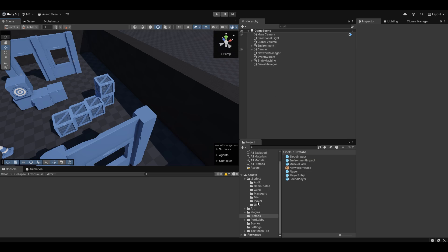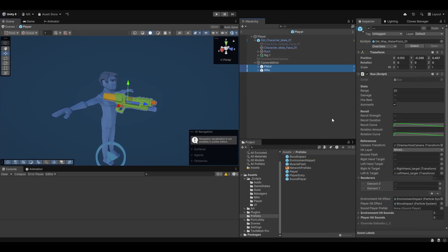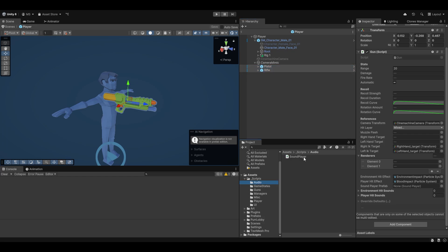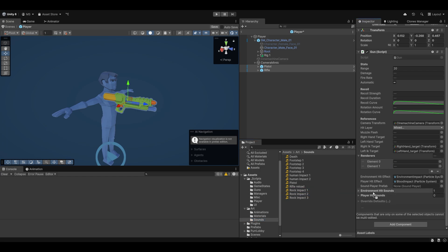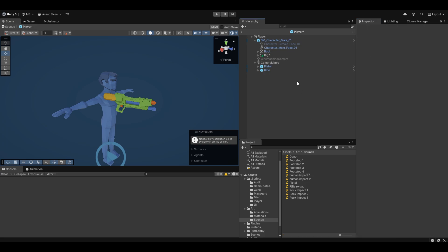Now we can populate with the actual sounds. Going into the player we find the guns. For the environment hit sounds I'll add rock impact 1, rock impact 2, and rock impact 3 — just MP3 files. For the player hit sounds it'll be human impact 1 and human impact 2. These were like a wet cloth dropped on the ground, but I thought it sounded kind of funny.